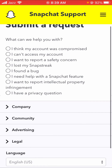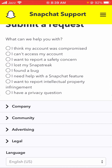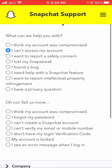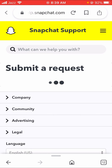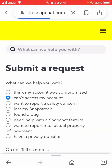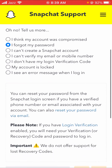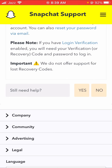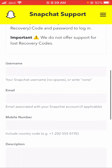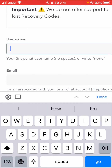Here we will scroll down until we see 'Need help with something?' Let's tap on the 'Yes' option.